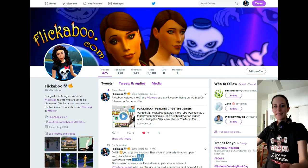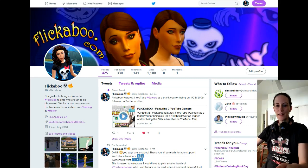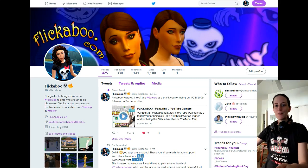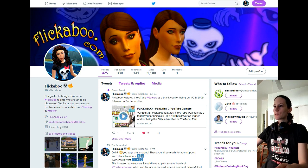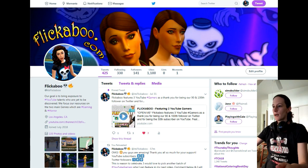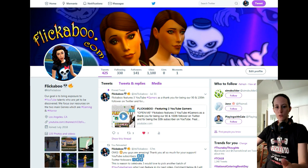Hi everybody! Tanja here again. Today I want to start again with a featuring video for YouTube gamers. And today I wanted to try something completely different. I know I tried to find out what the best way would be to select gamers that I would like to feature on my channel.